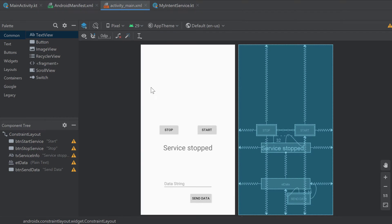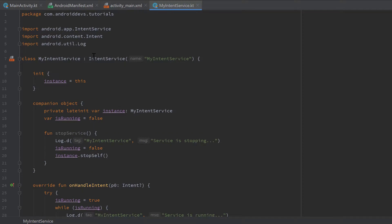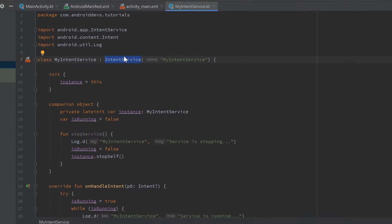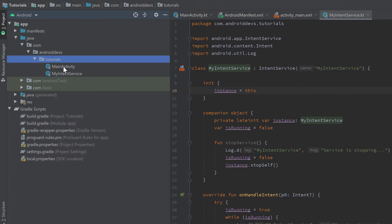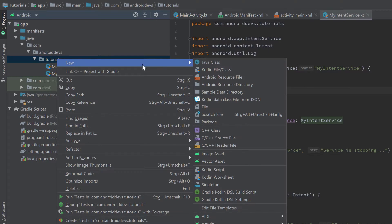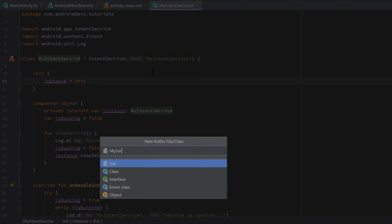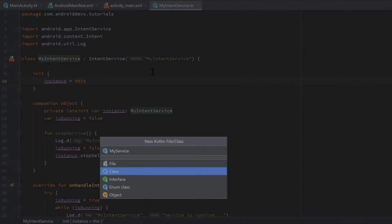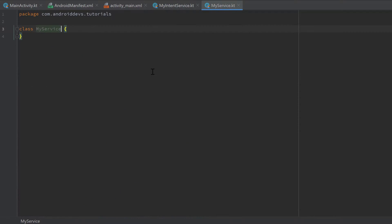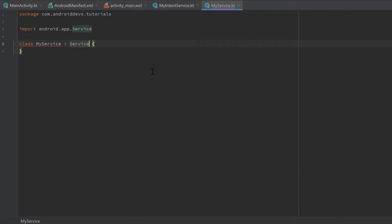In the last video about intent services, we created a MyIntentService class that inherits from IntentService. This time we will do the same, but we will inherit from just Service. So let's go to your project package, create a new Kotlin file or class, call it MyService, make sure to select class, and this class will inherit from Service and not from IntentService.